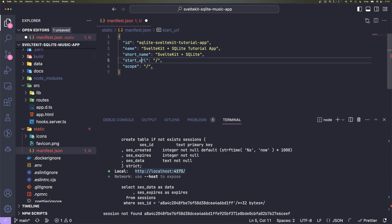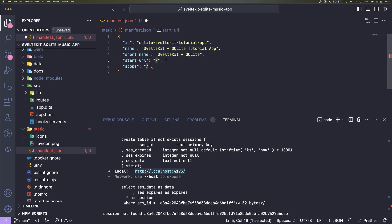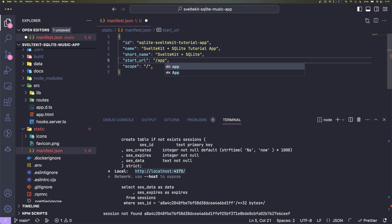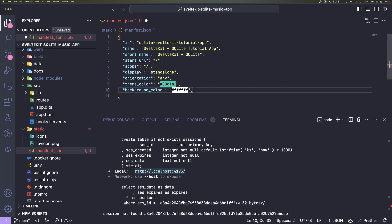Then we also have start URL and scope. Scope is again for if you have multiple PWAs, and start URL just says the home page of our app or the starting page. So if your app starts at /app for example, you have to put that in there.